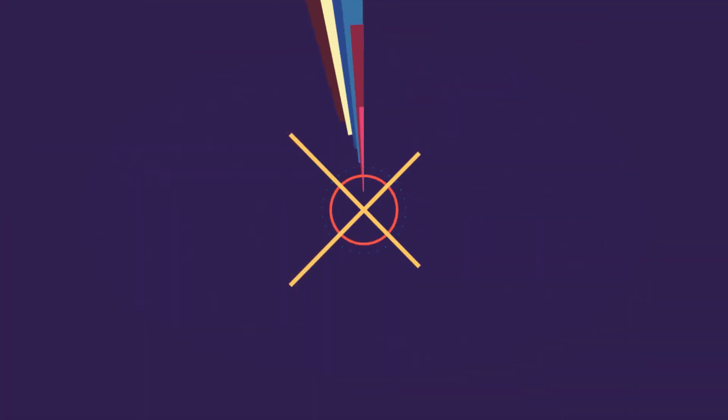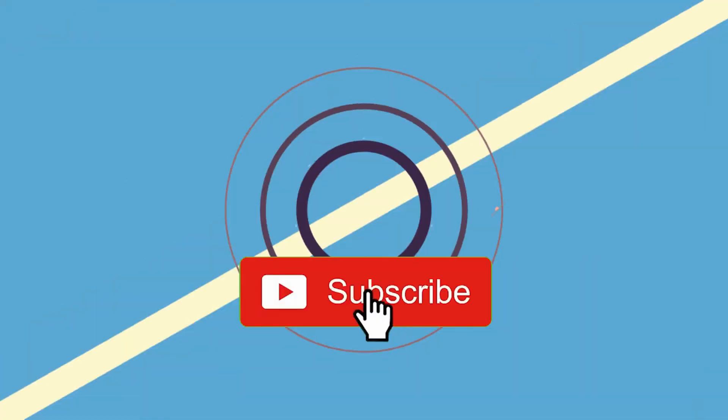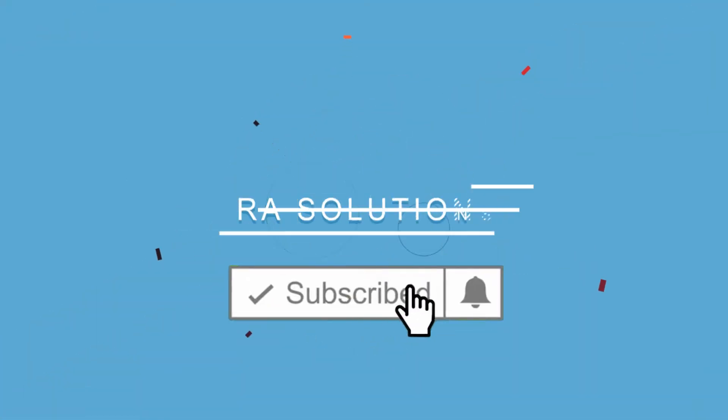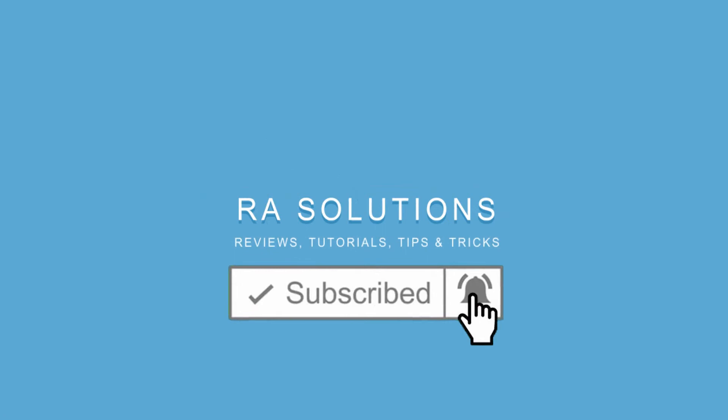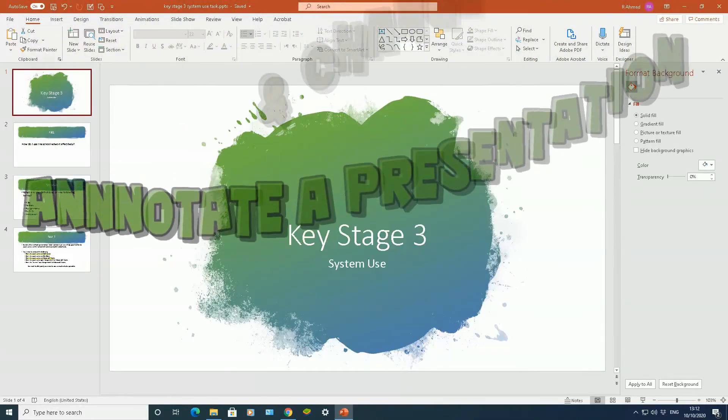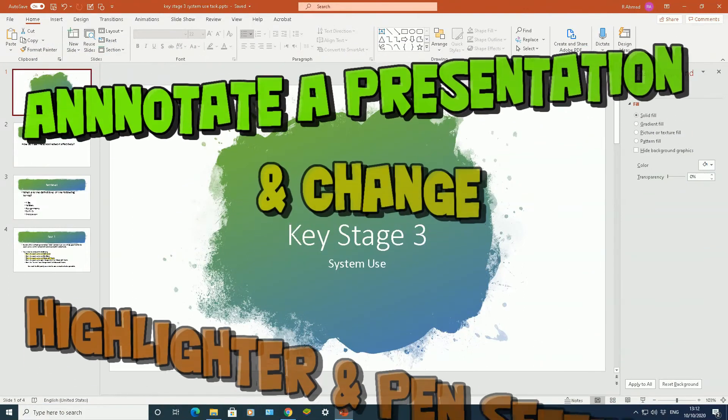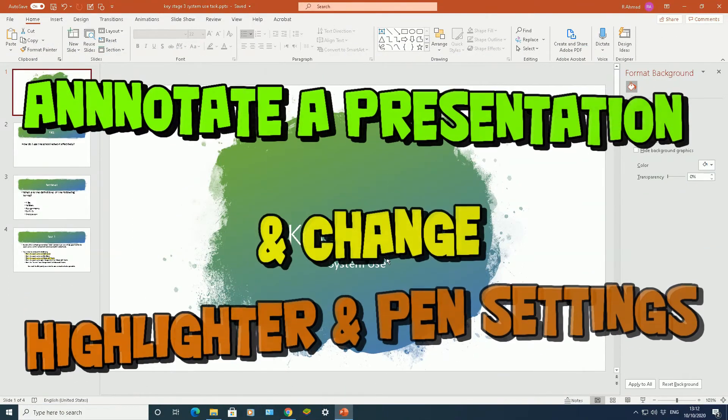Subscribe to RA Solutions by clicking on the subscribe button and clicking on the bell icon to receive notifications. Hello there, welcome to another video about RA Solutions.